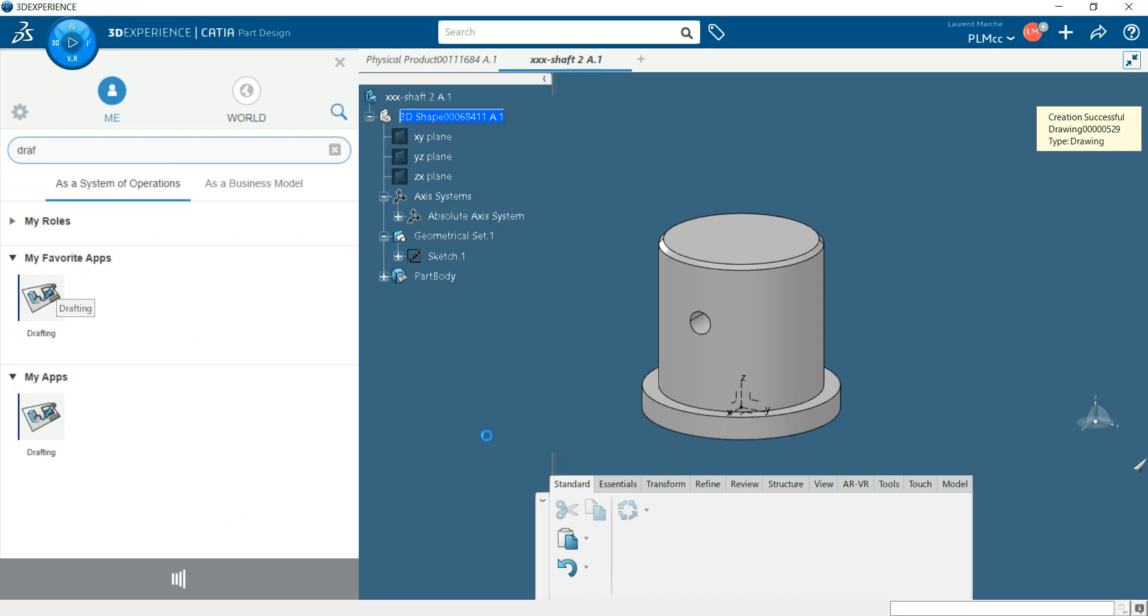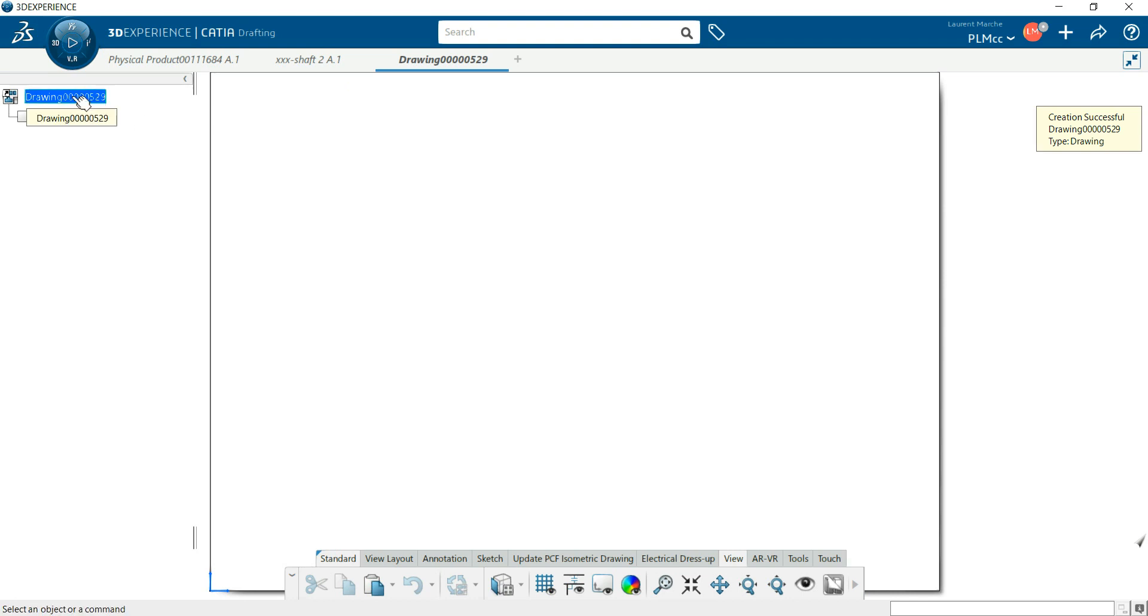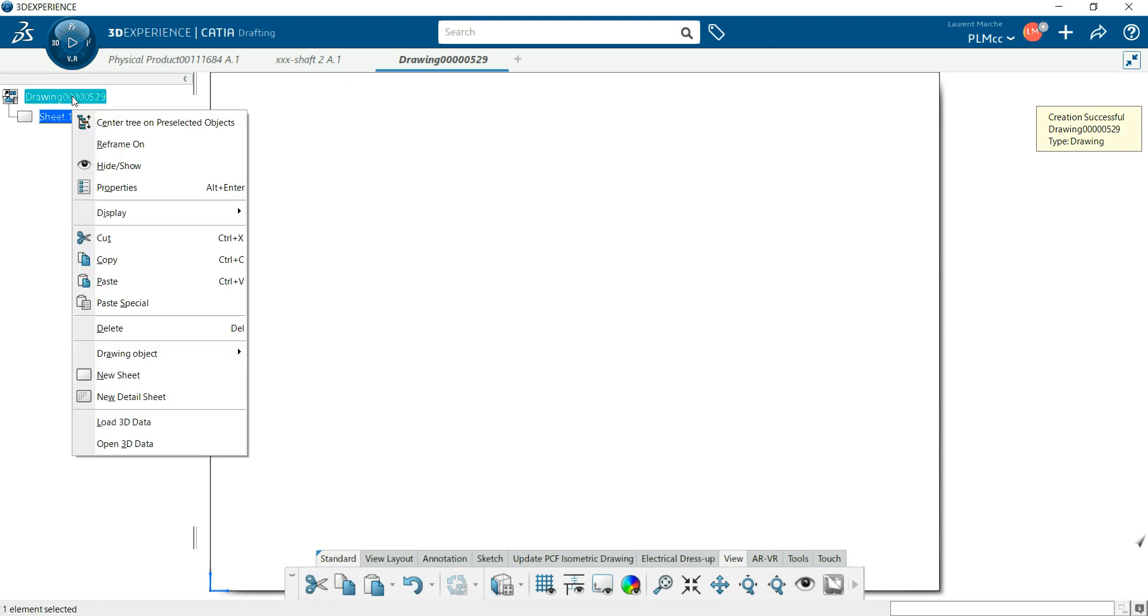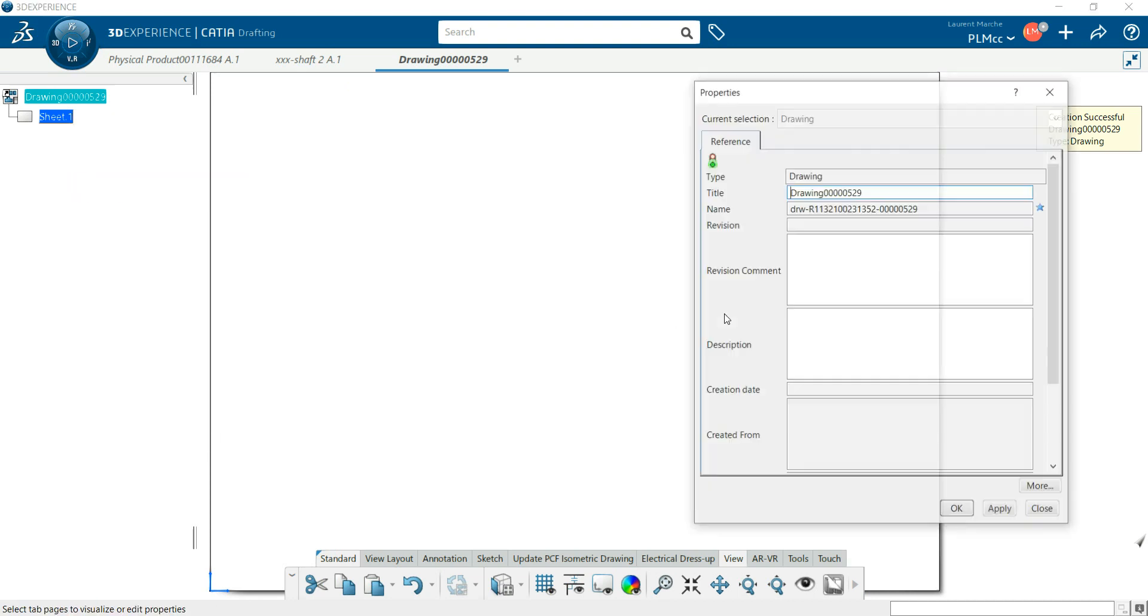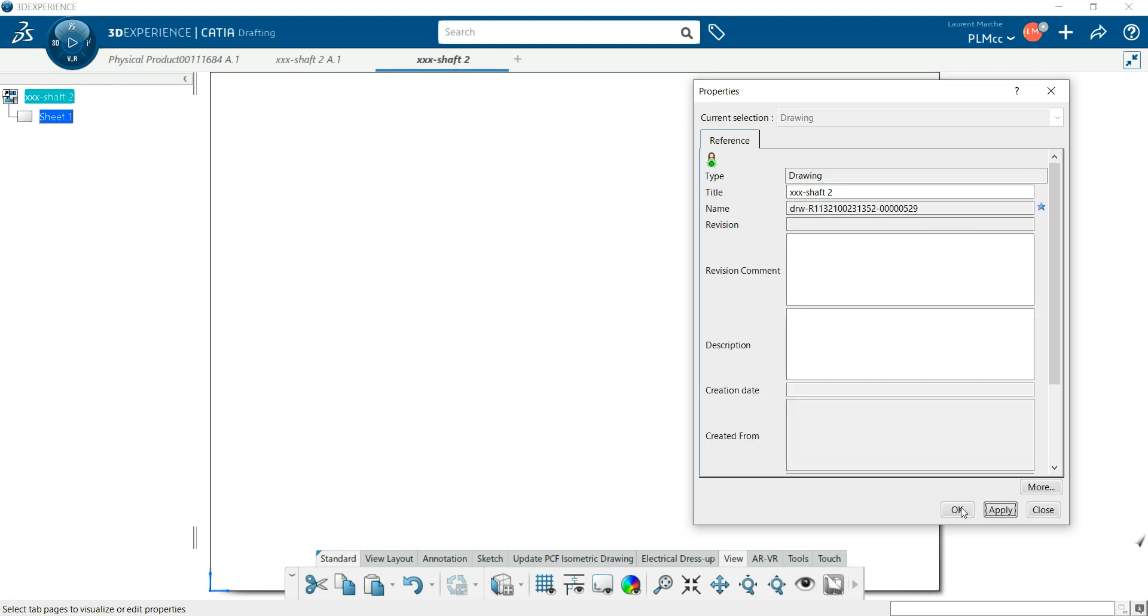Okay, so you are now in the drafting application. You've got a specification tree here. So first step, right click properties and you give it a name. So it's triple X shaft, number two.